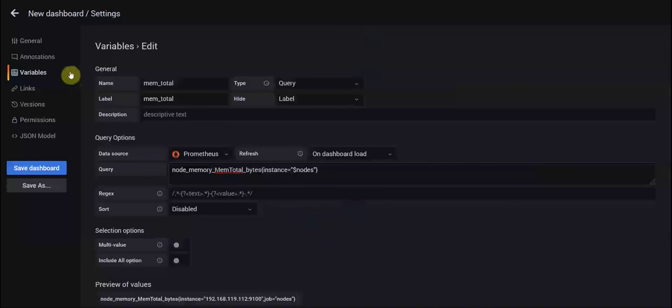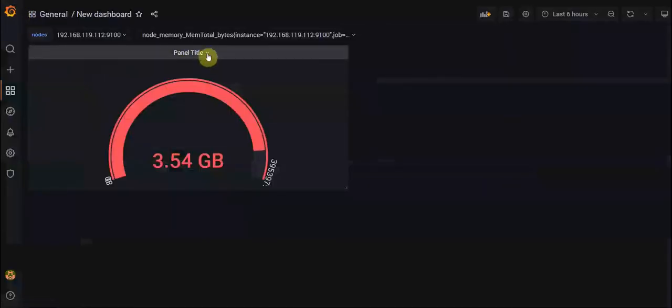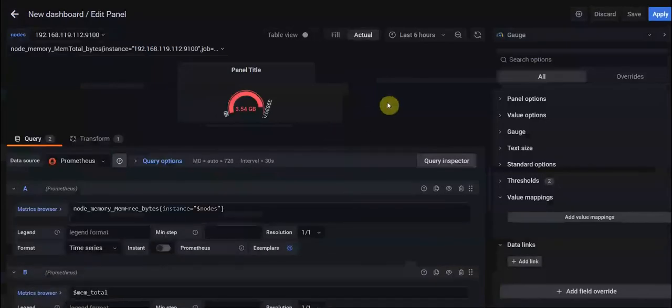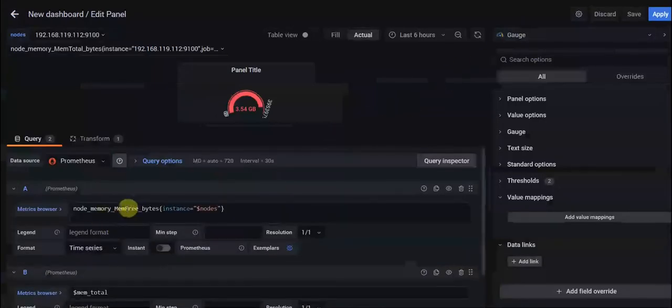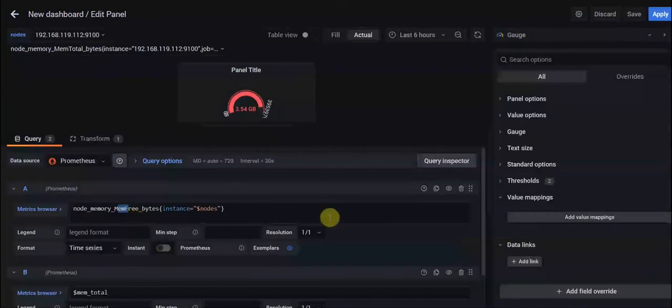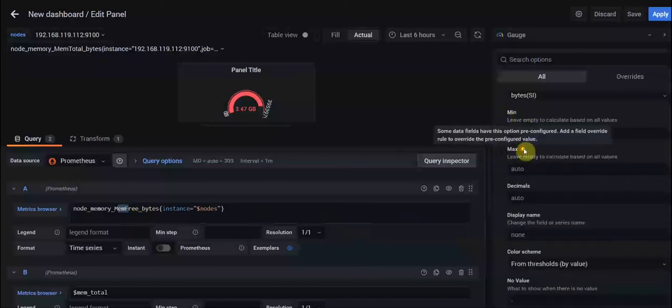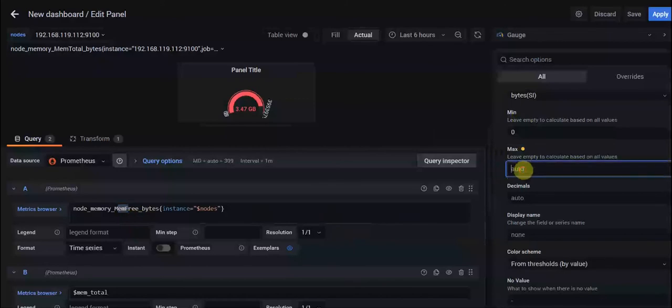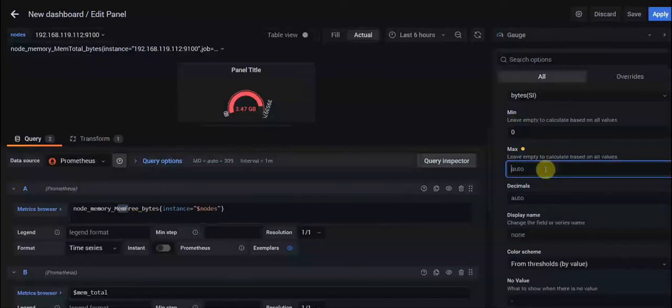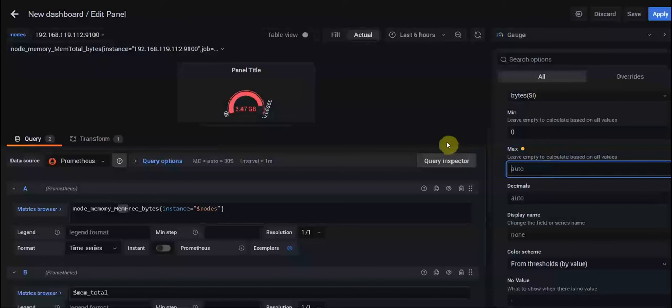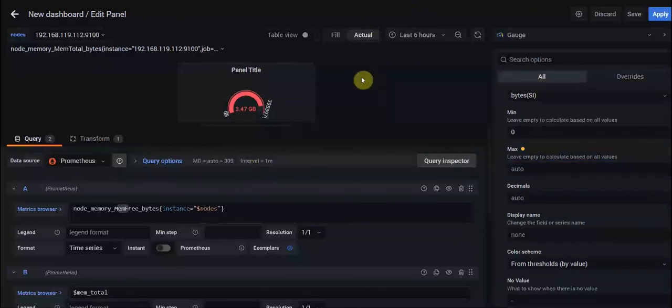With this configuration, we have the total memory of our nodes dynamically. But when you want to create a gauge for, for example, free memory, you want to choose standard option maximum value statically because it's a field that only accepts numbers and you can't use variables here. In order to make this process dynamic, we should use another query.